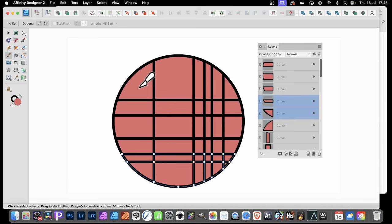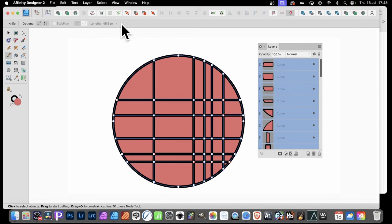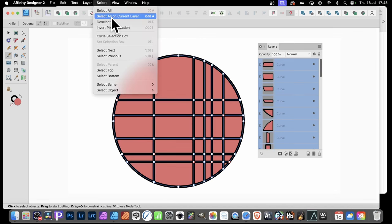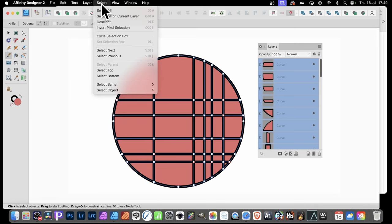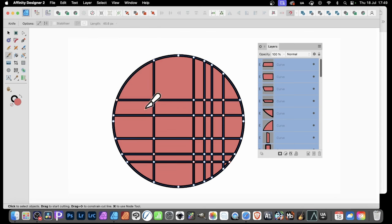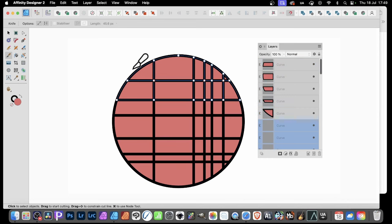So again, you can use the shortcut or go up here to Select and Select All on Current Layer. It's not in the Layer menu. Quite often, I always think the Layer menu. But it's actually in Select, Select All on Current Layer. So now, once you've got them all again, you can continue with your Knife Tool and apply it again.